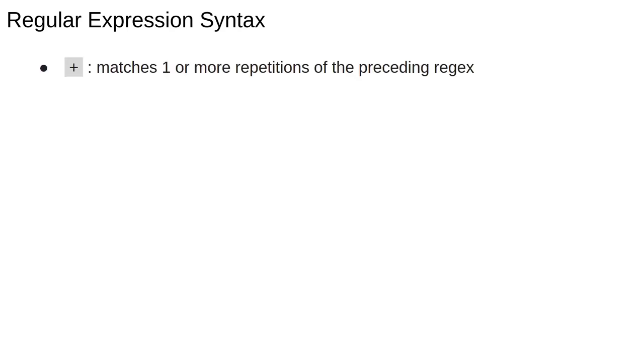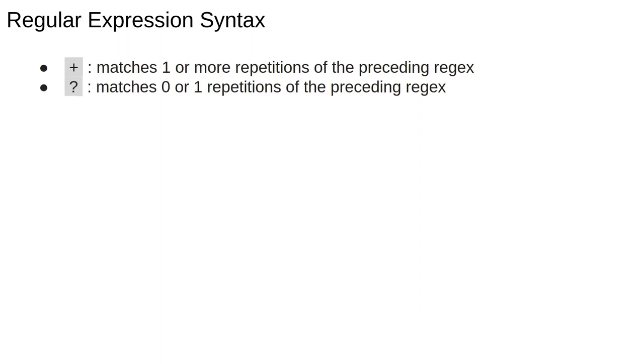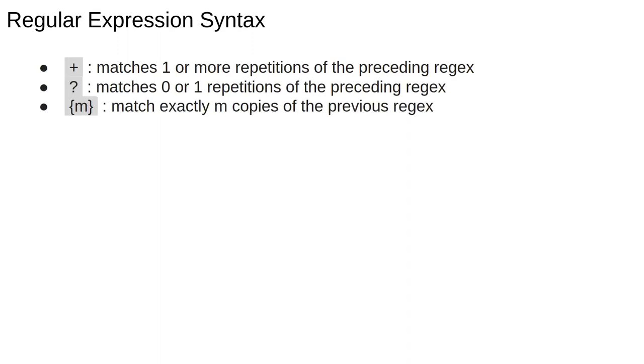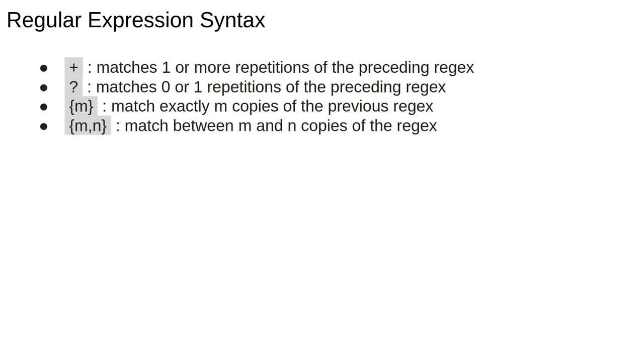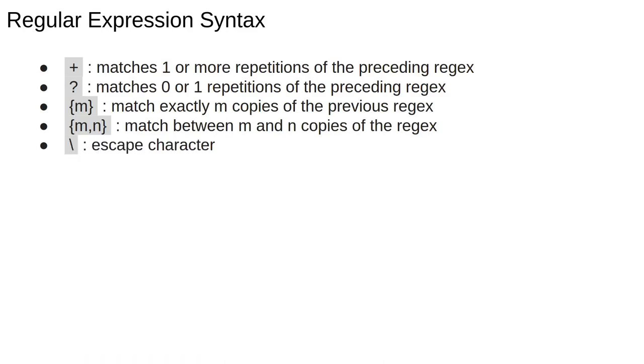The plus is like the star, except it requires at least one match. The question mark is like the star, but it stops after one successful match. We can specify exactly M matches, or M as a number, using the curly braces. If you want to find between M and N matches, we can put two numbers in the braces.